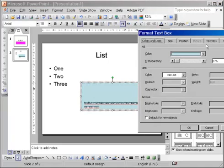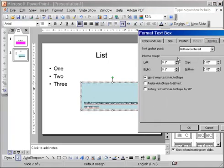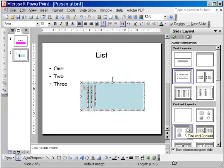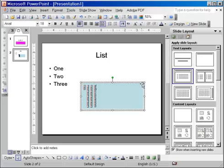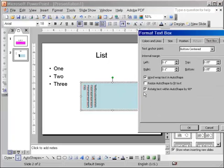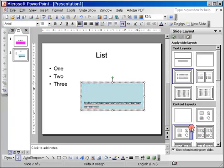One last thing under that tab is the Rotate text within the AutoShape by 90 degrees. This rotates the text only, not the box, just the text in it. And this is how it would look like. This is different than rotating the box itself. And we are going to see this in a little bit. So let me turn this back off and click OK. And now let's talk about resizing using the mouse.